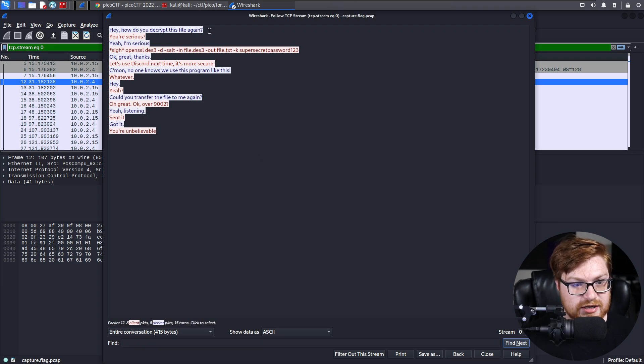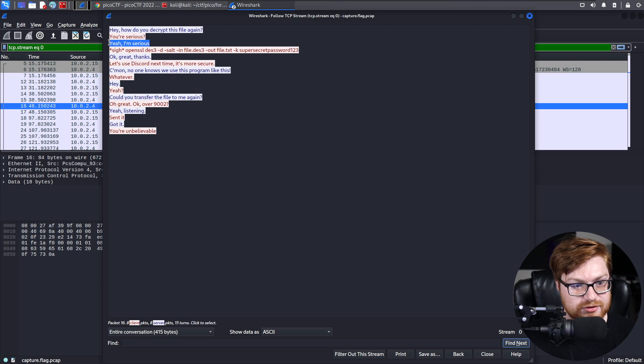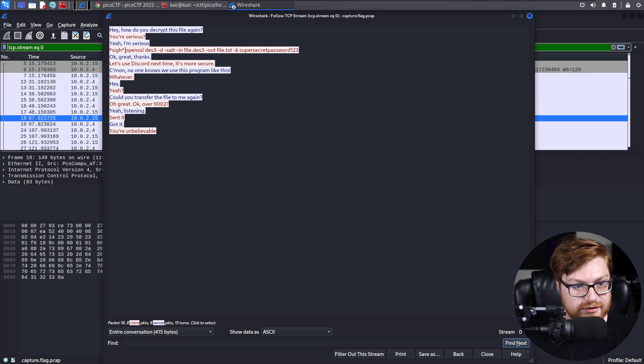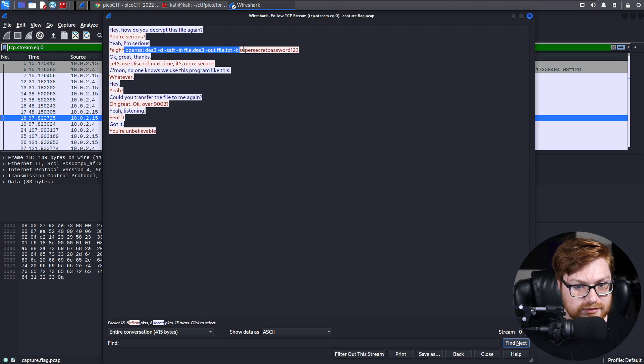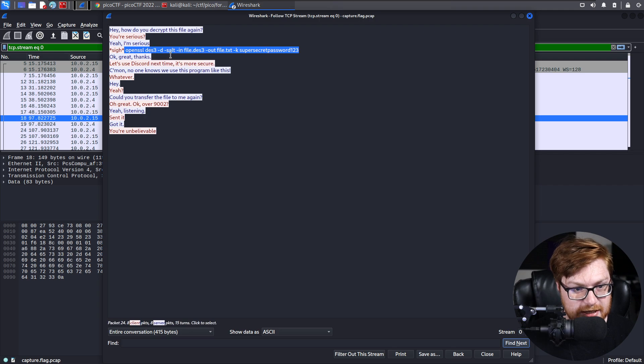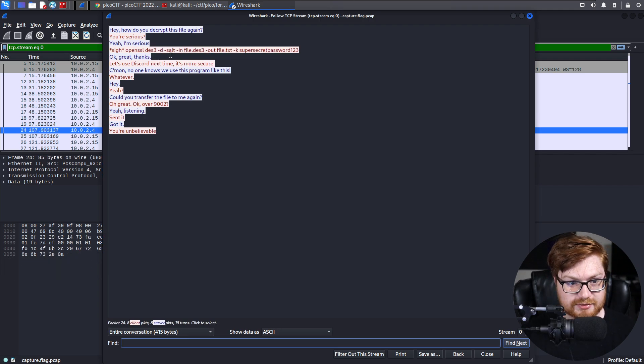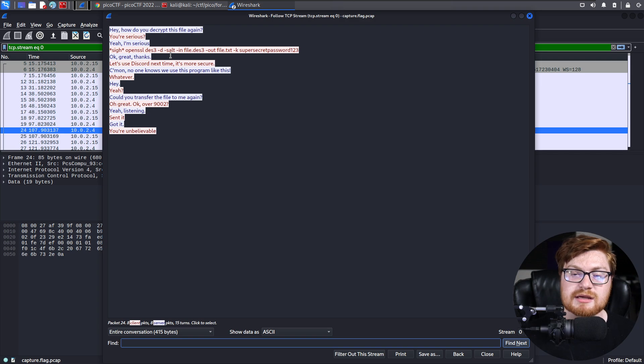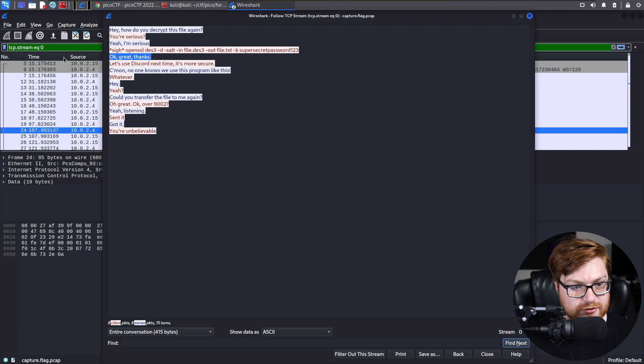It says, hey, how do you decrypt this file again? It says, you're serious. It says, yeah, I'm serious. And then a response from the other individual with this OpenSSL command. This is a command you could use within your command line over on Linux and Kali, et cetera.